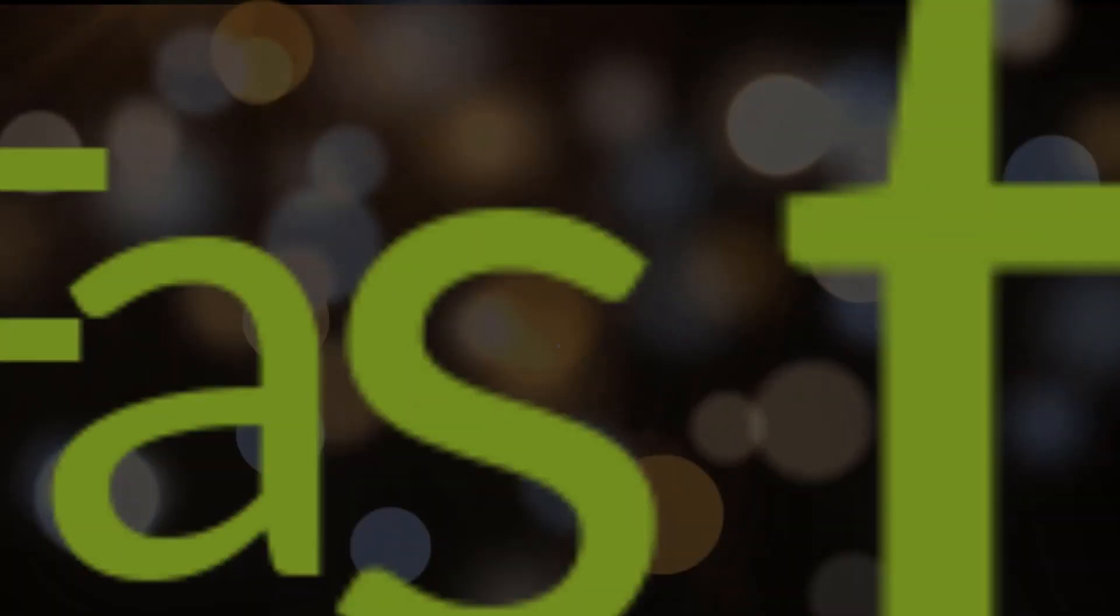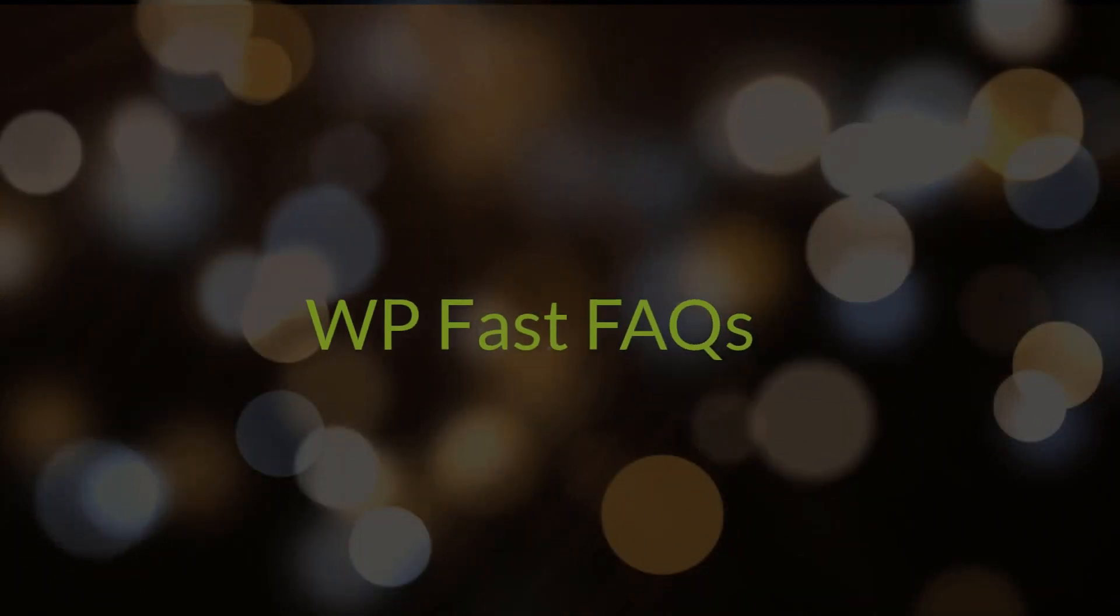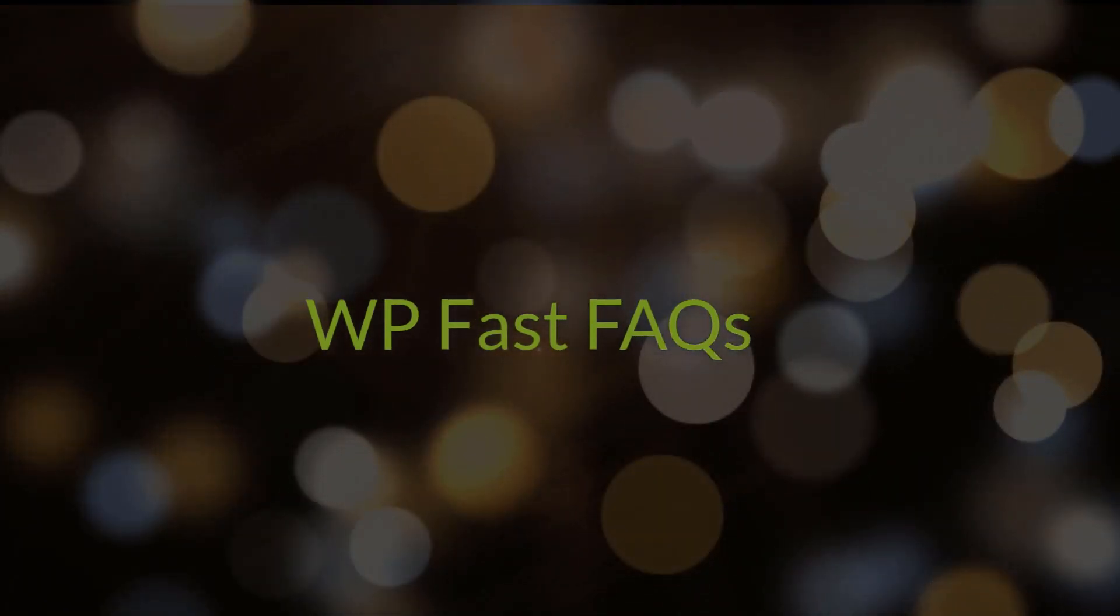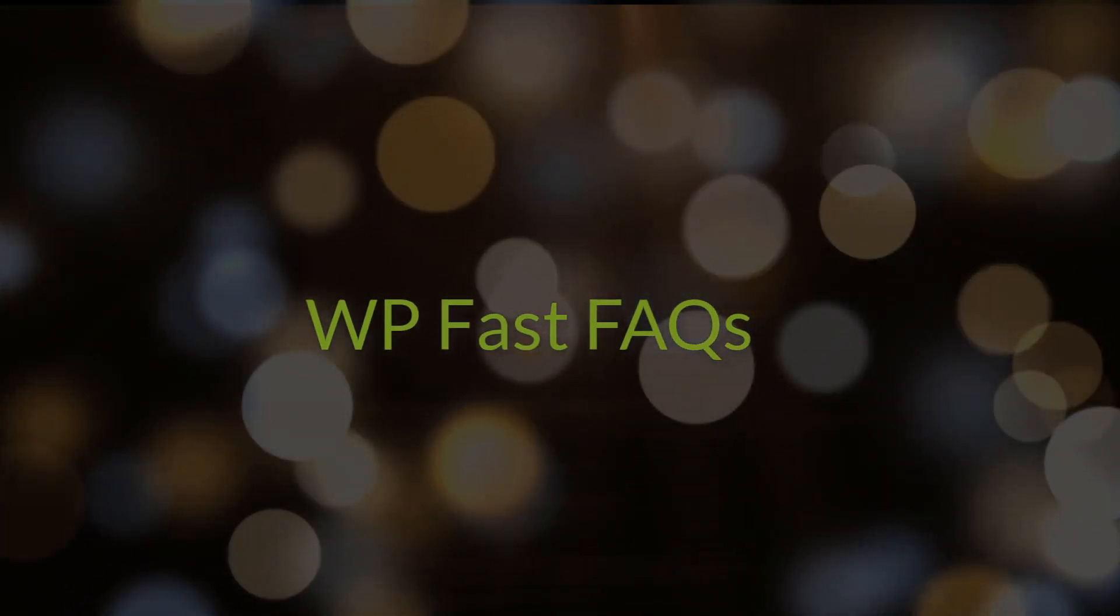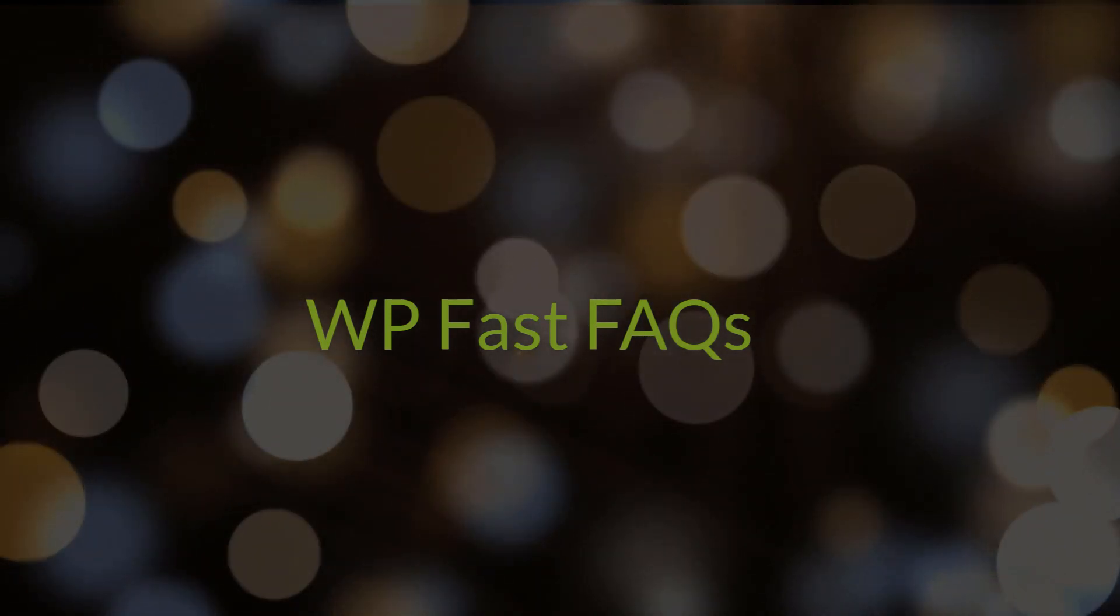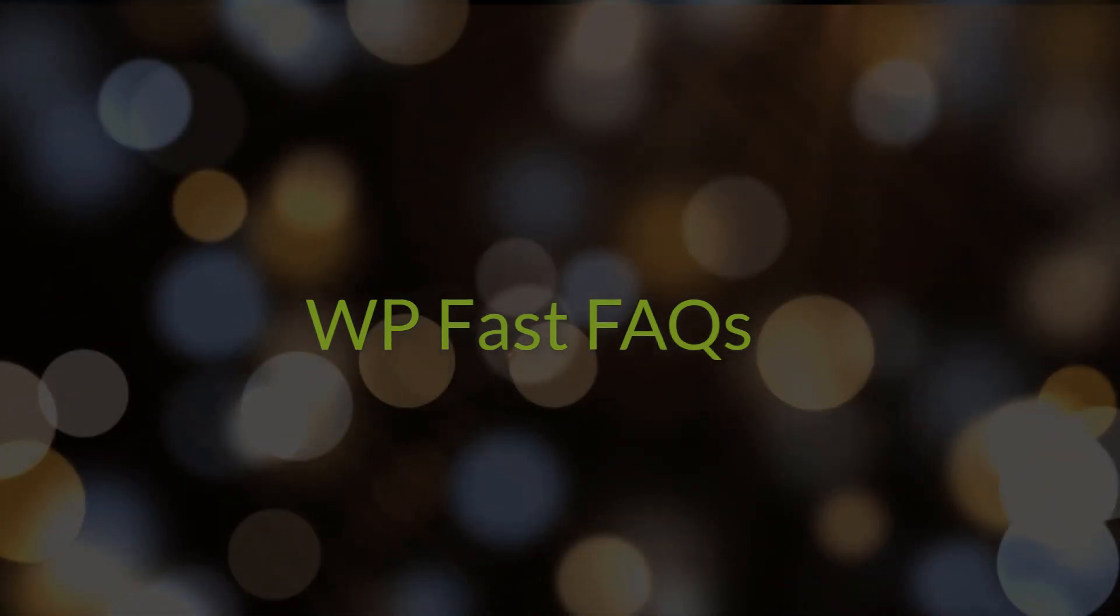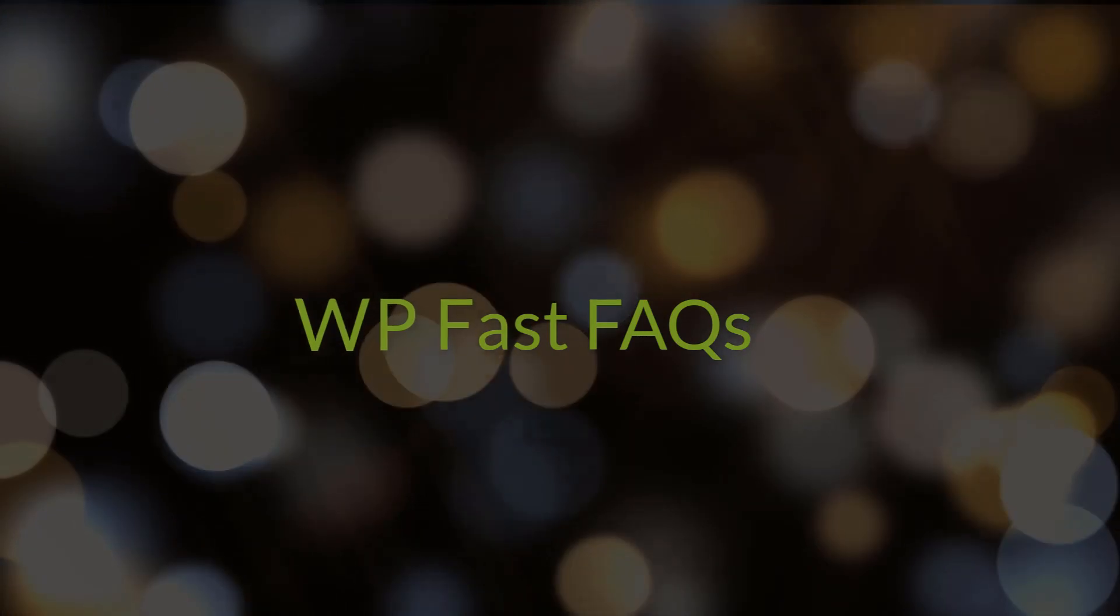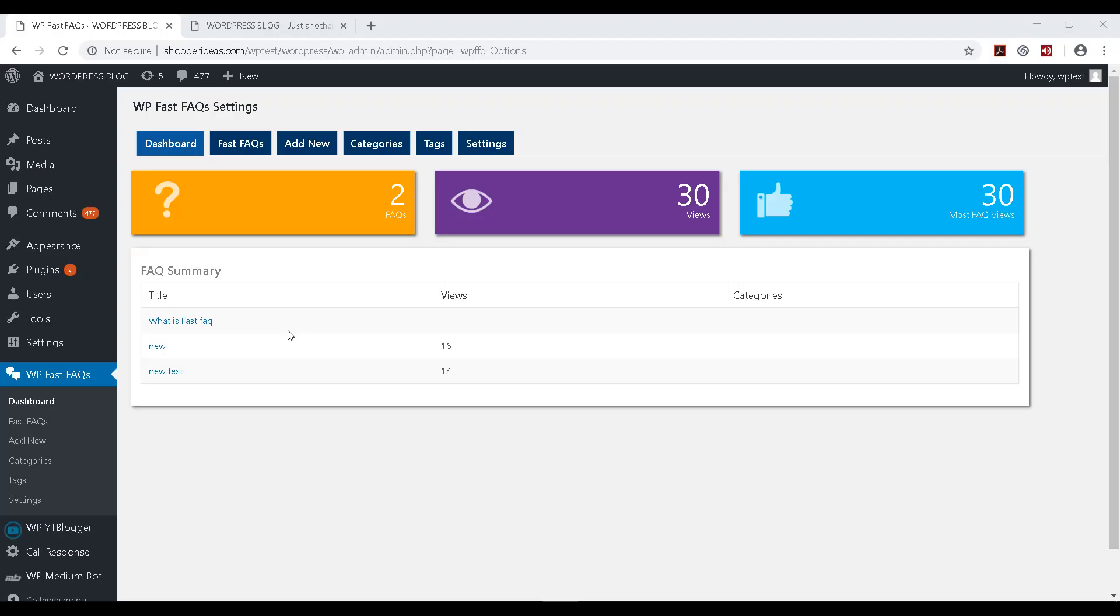Hello everyone and welcome to this video on WP Fast FAQs. In this video, I'm going to show you how you can make FAQs very easily using this wonderful WP Fast FAQ plugin for WordPress. So let's get started.